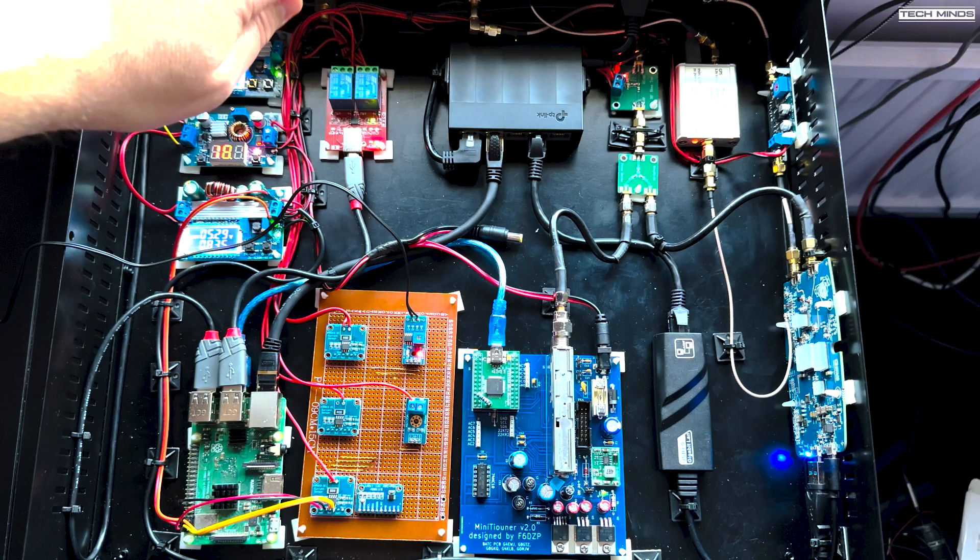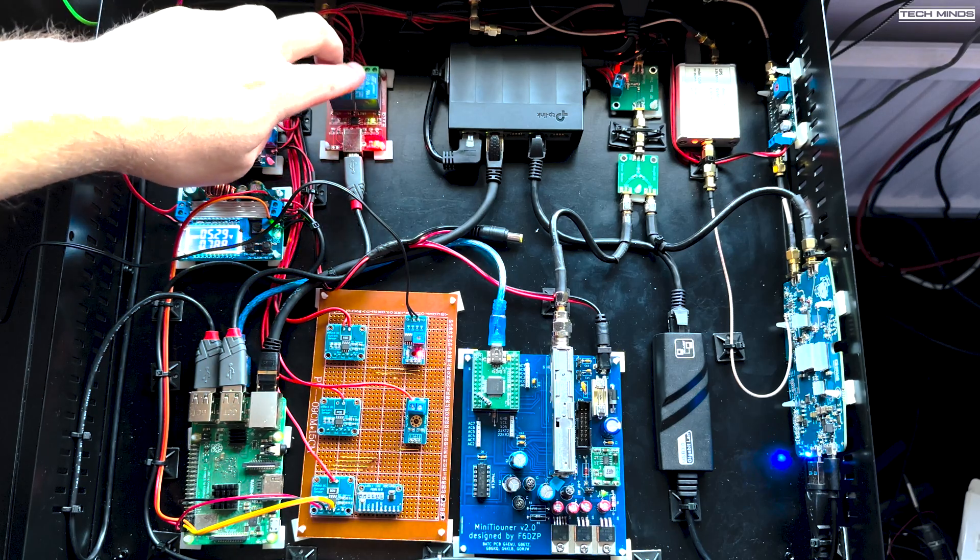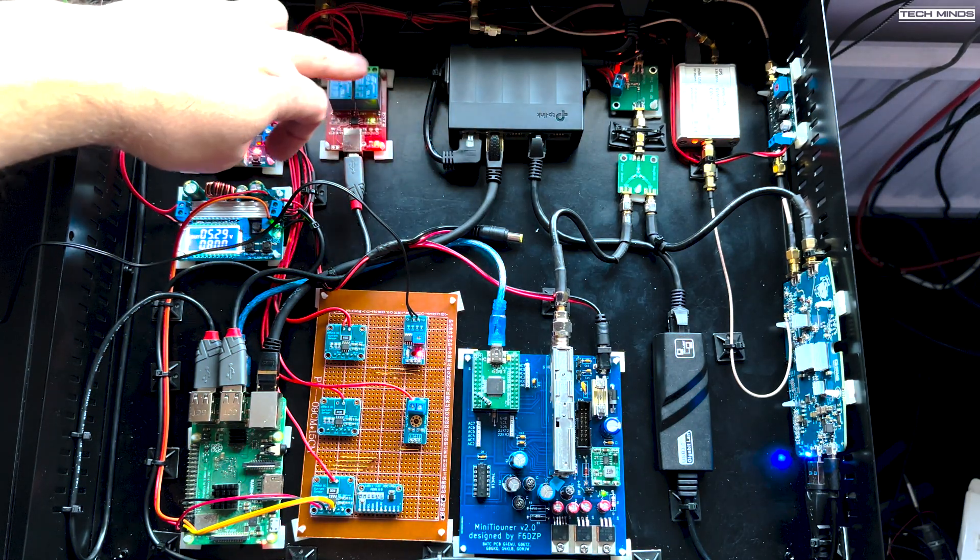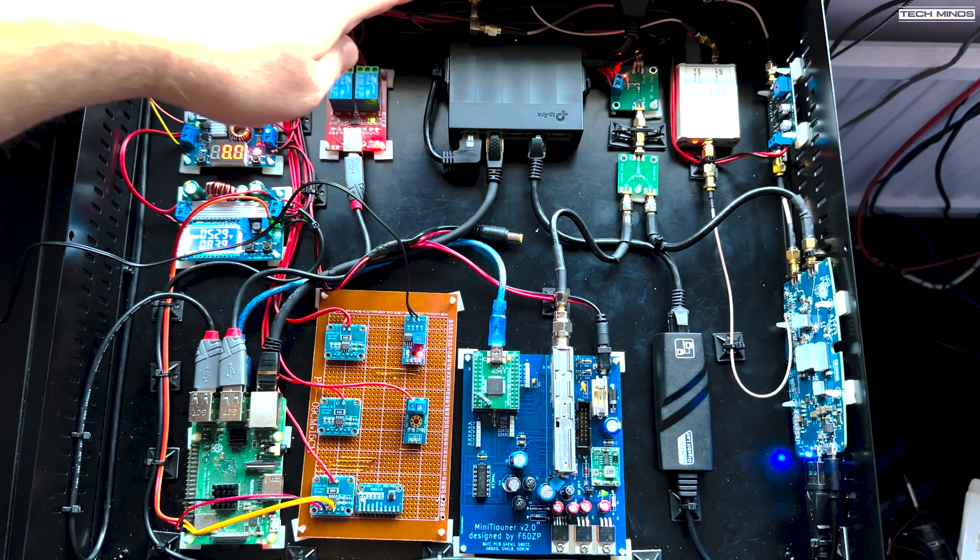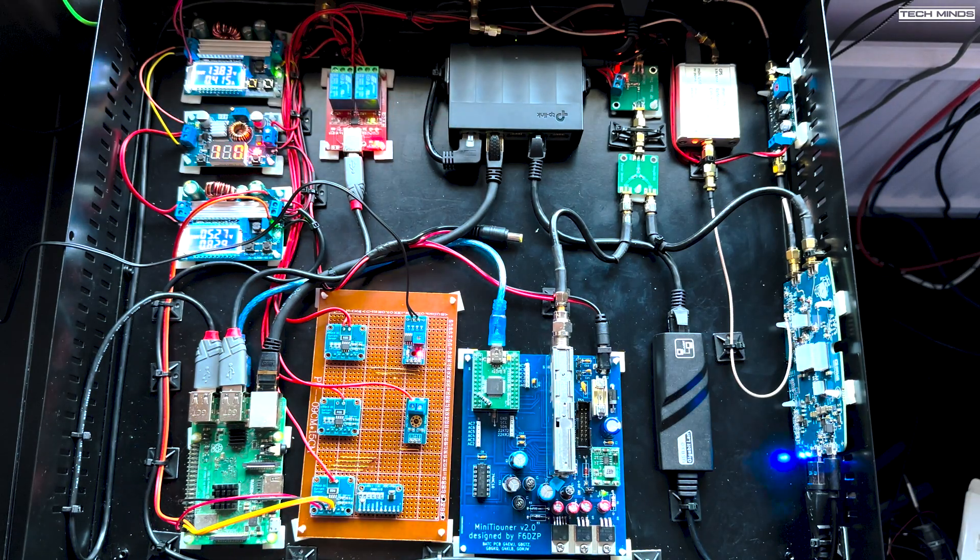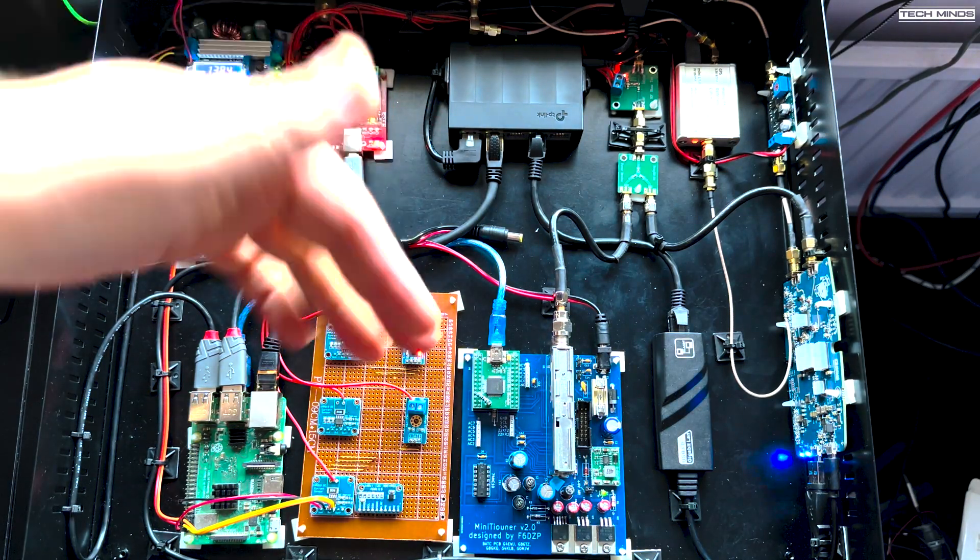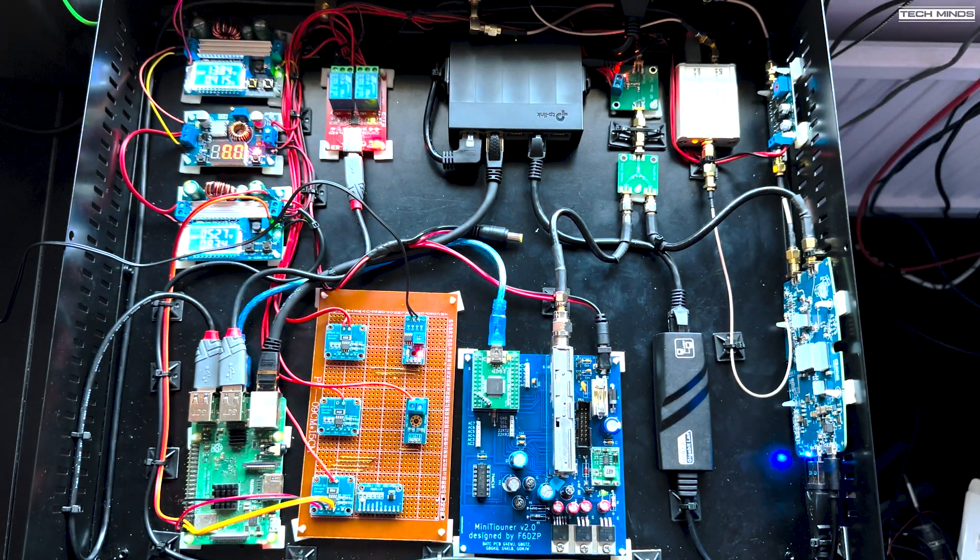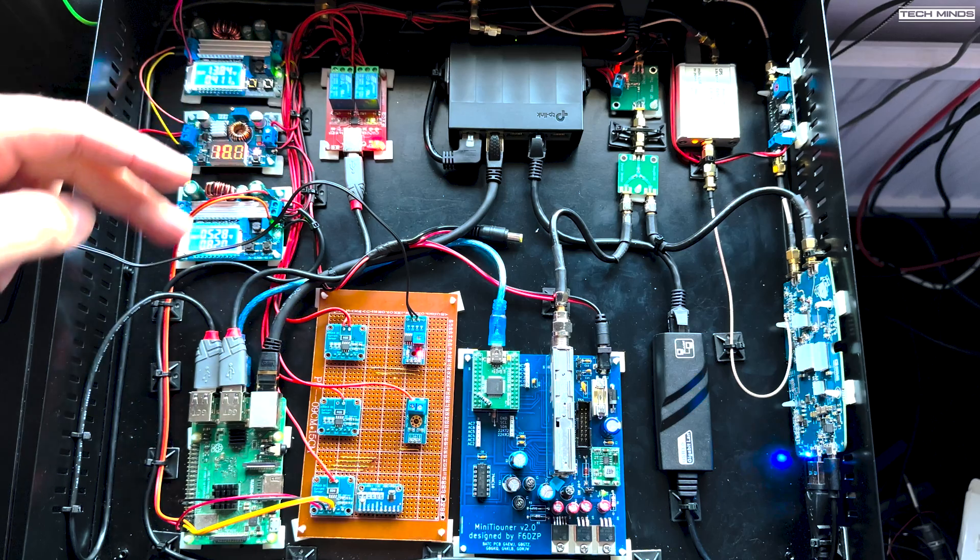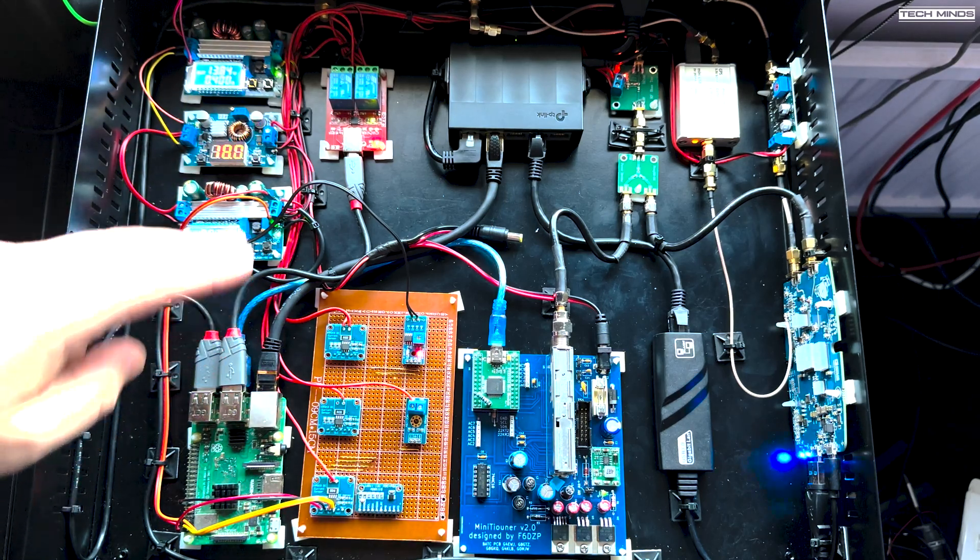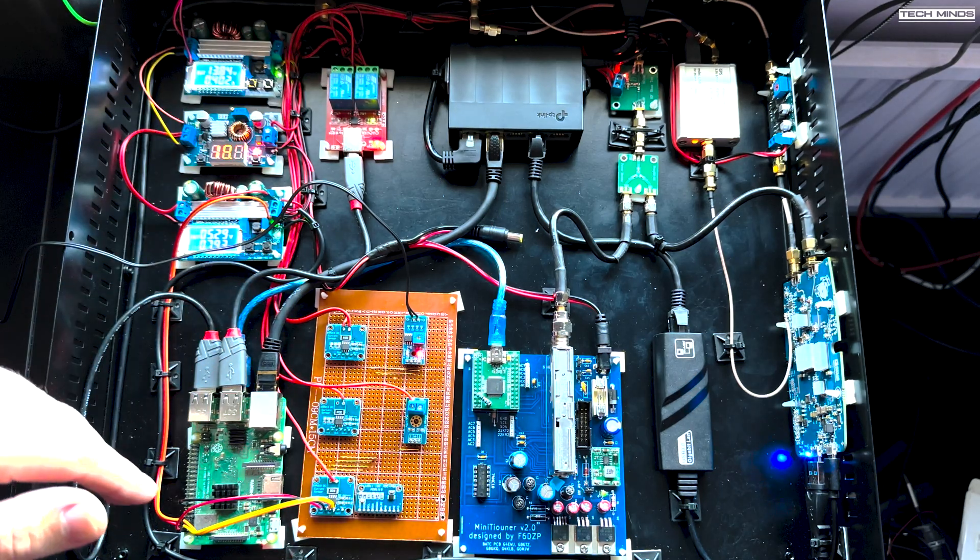Here we've got two relays now instead of the four and they're not being driven by logic level digital pins anymore. These only need two relays. So one is for the preamp and the other one is to switch the voltage for the LNB between 12 and 18 volts.